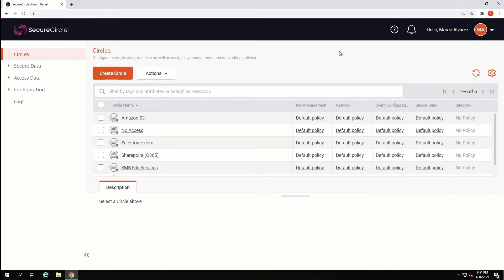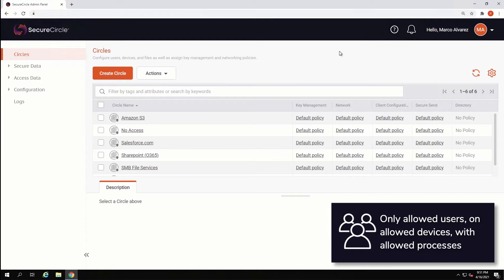In the Administrator Console, we are able to configure data policies which dictate how data is secured, as well as who is able to access secured data, and how. With Secure Circle, access to secured content is limited to only allowed users, on allowed devices, using allowed processes.